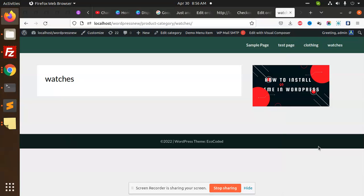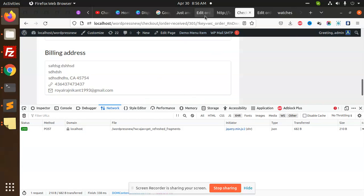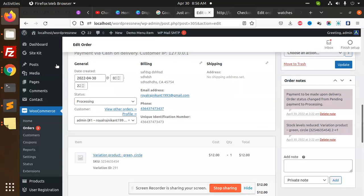Hello friends, in this video we are going to learn how to create a custom field on the checkout page, save it, and show it in the order details page and the emails order page. So let's begin the tutorial. First of all, we will check the checkout, so let's go to the first product.